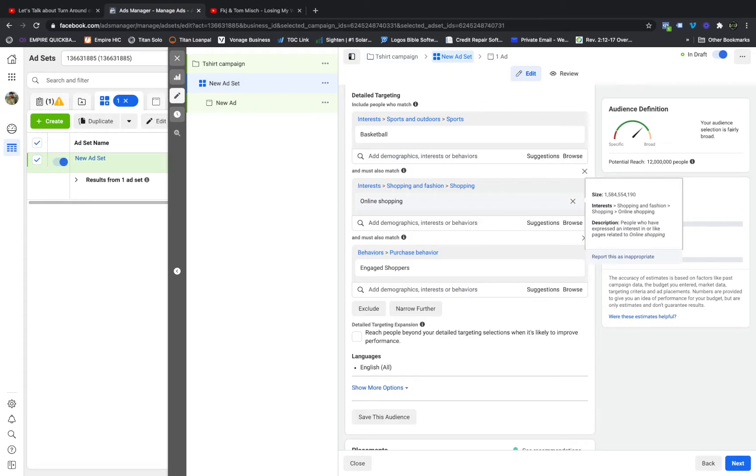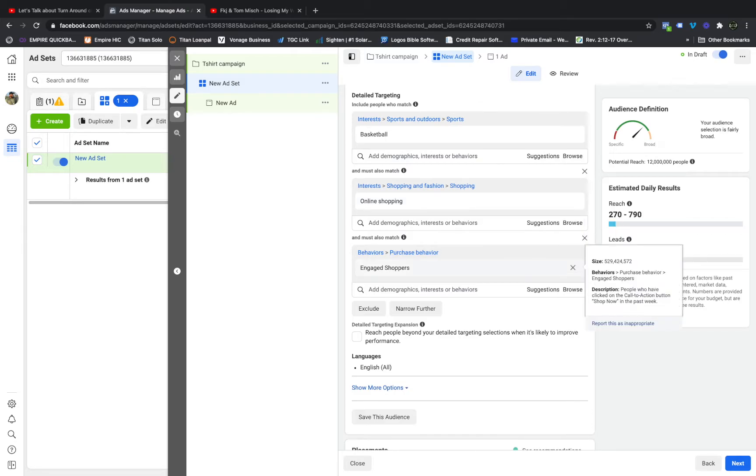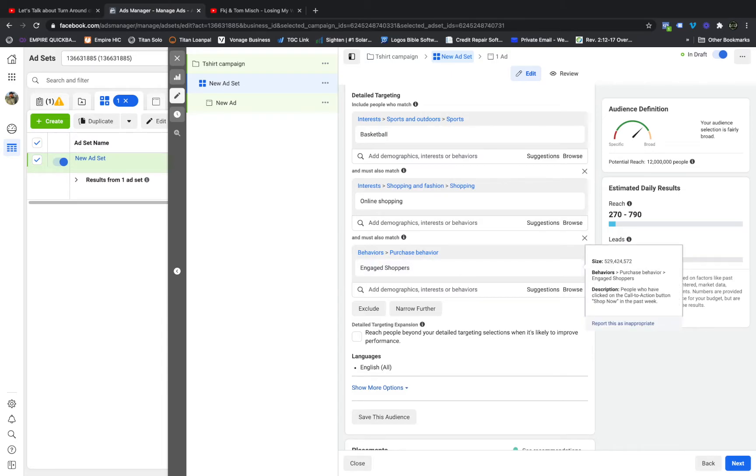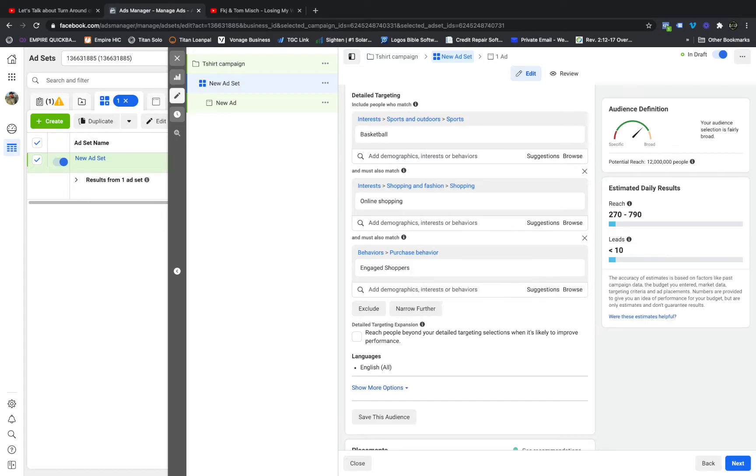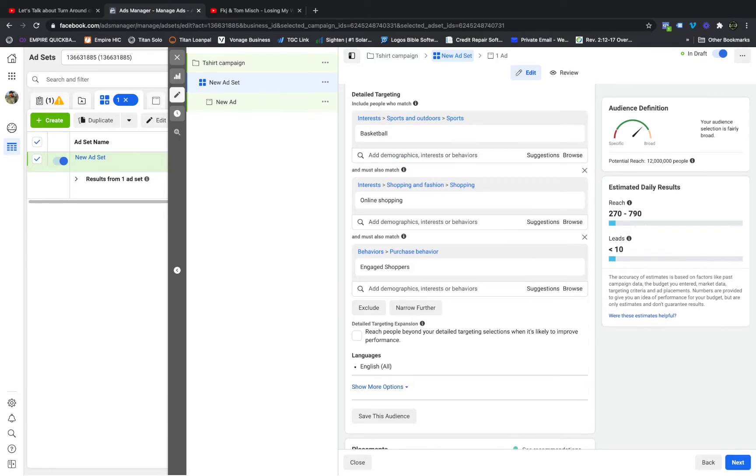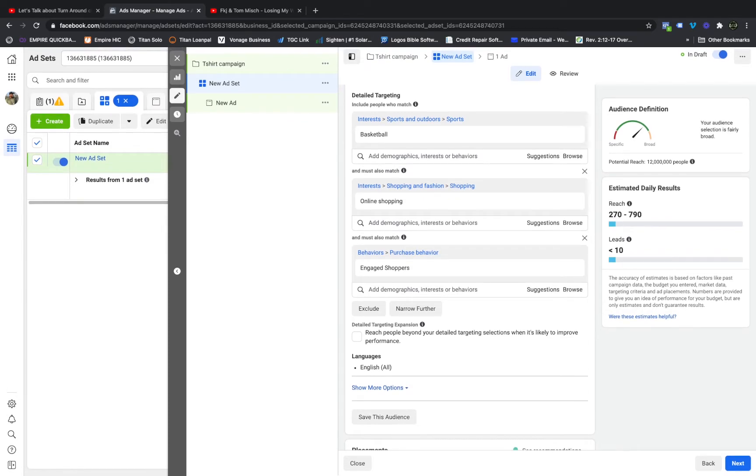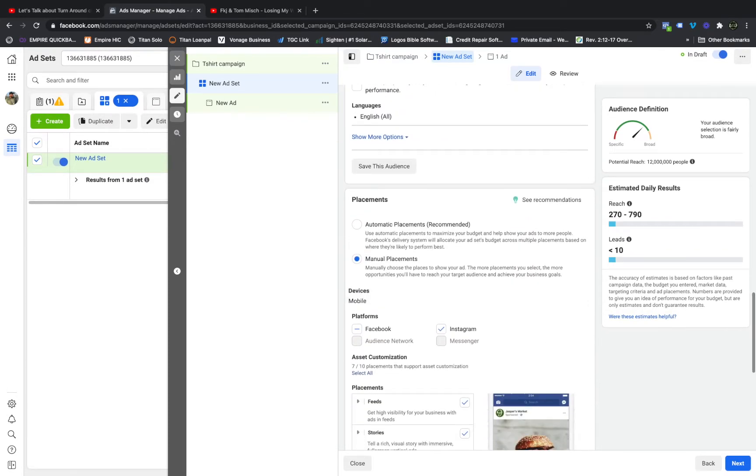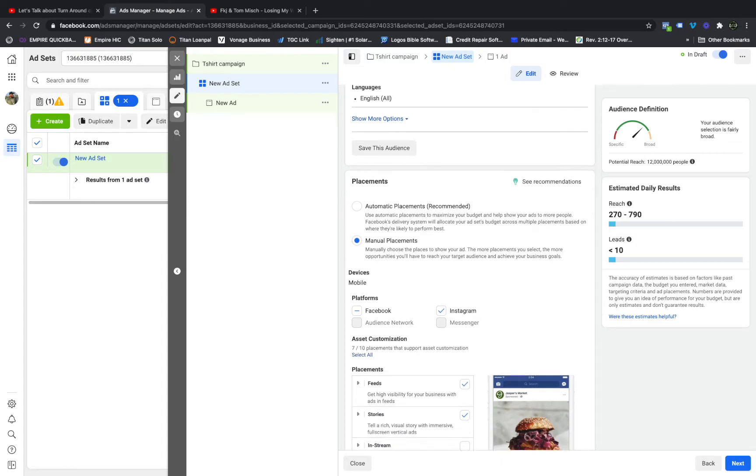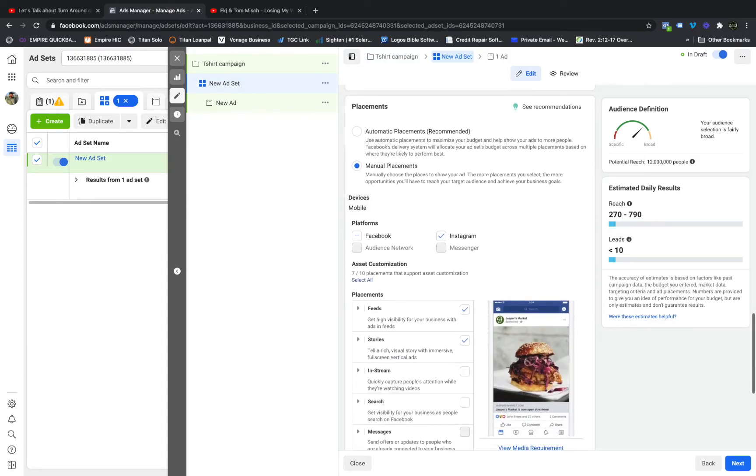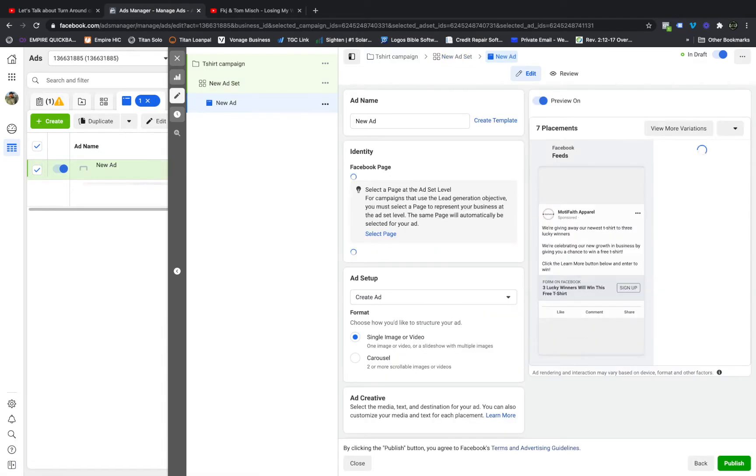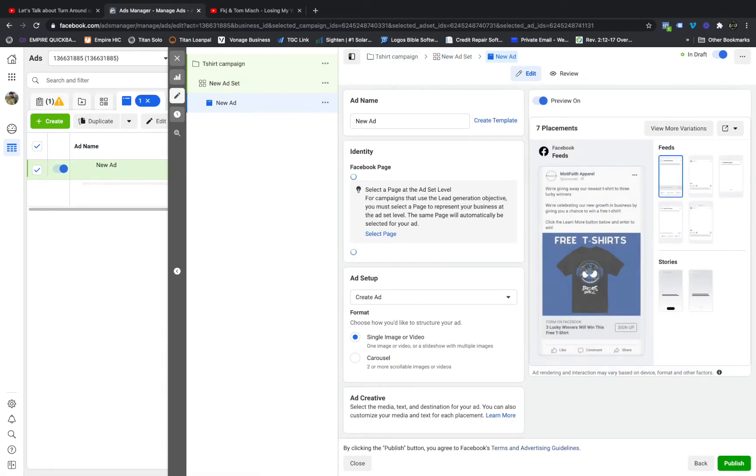But I'm also going to narrow the search down for people who like online shopping and narrow the search down again for engaged shoppers. People who, you can see it on this right here, people who have clicked on the call to action button Shop Now within the past week. Because I want to increase my chances of making as many sales as I can. Facebook is going to tell you to do automatic placements. I say don't. I put it on Facebook and Instagram only on the feeds and on the stories. So I'm going to come over here.